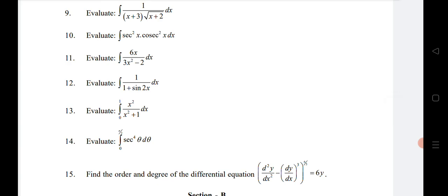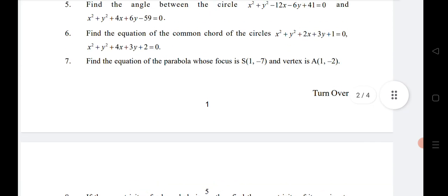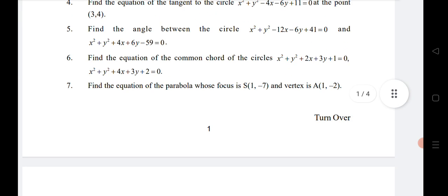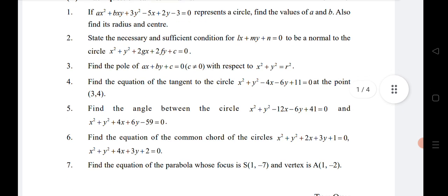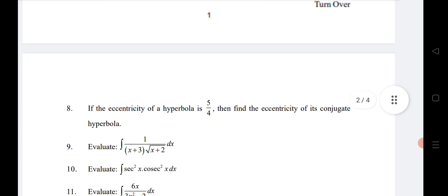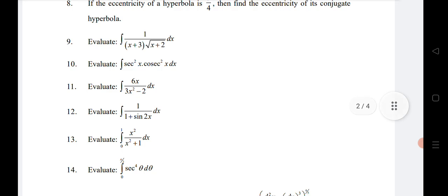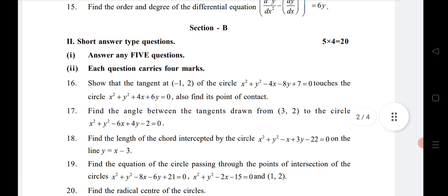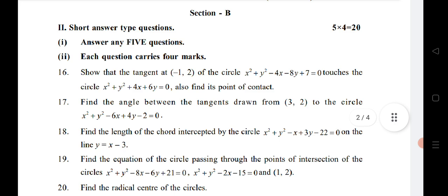Questions nine, ten, eleven, and twelve — four questions — are coming from Indefinite Integrals. Questions thirteen and fourteen are from Definite Integrals, and the fifteenth and last question is from Differential Equations. If you want to get all 20 marks from Section A, practice Circles, System of Circles, Parabola, Hyperbola, Definite Integrals, Indefinite Integrals, and Differential Equations.